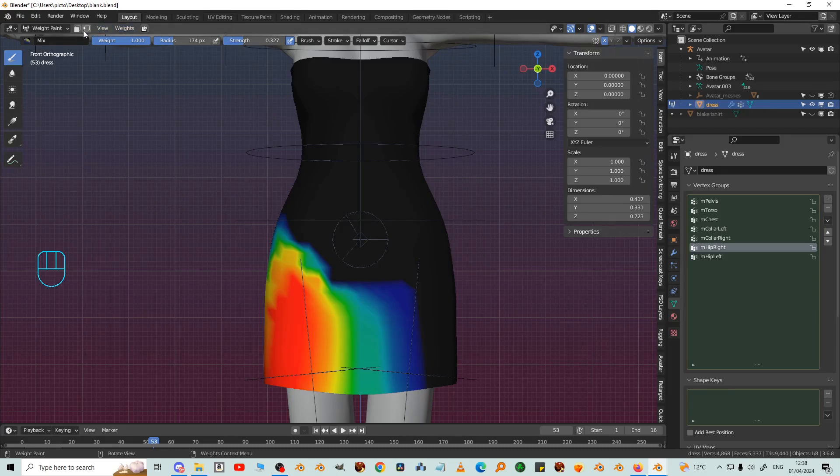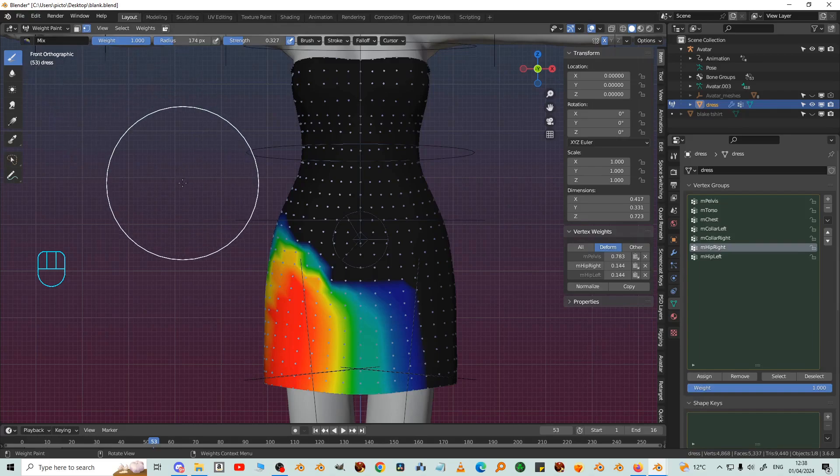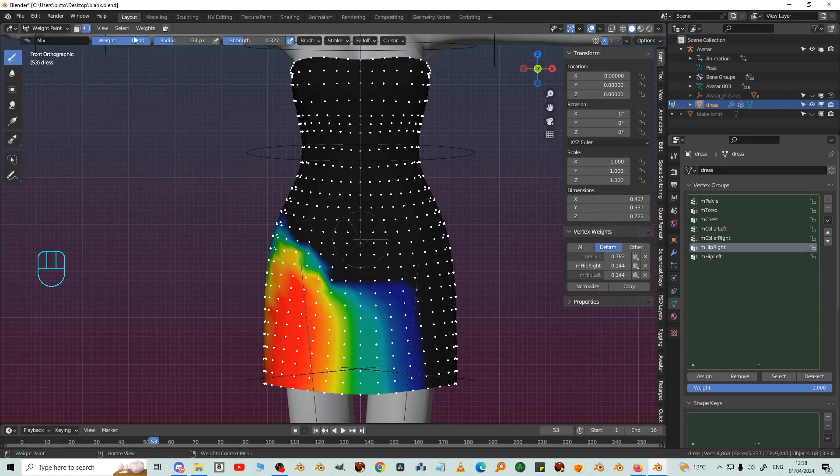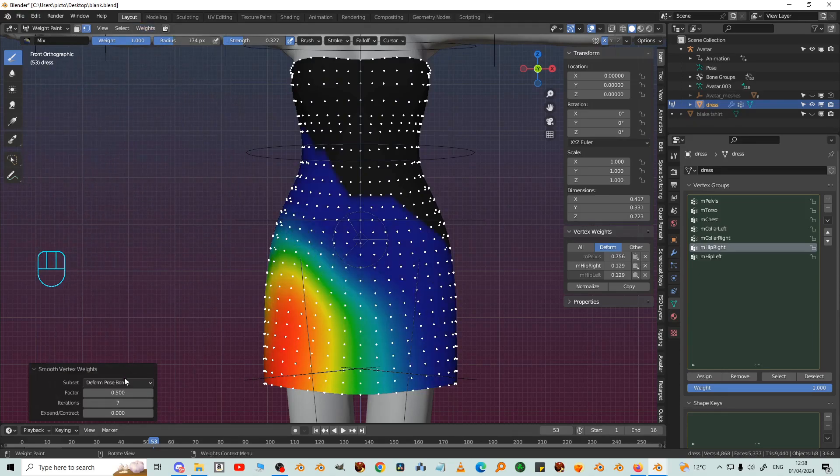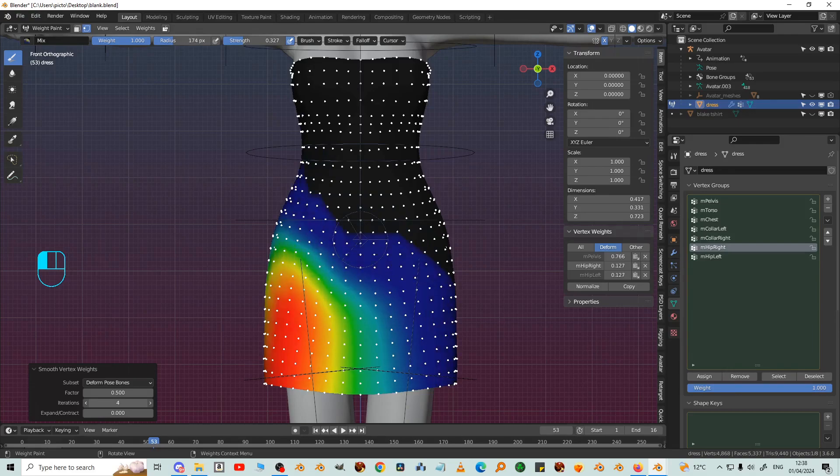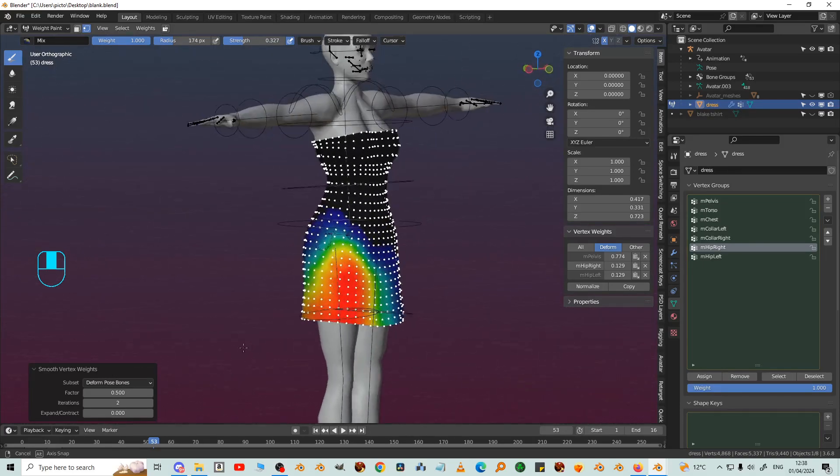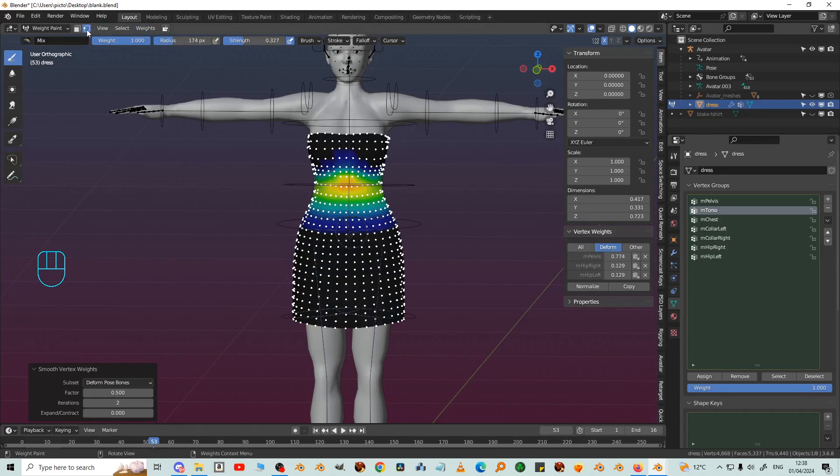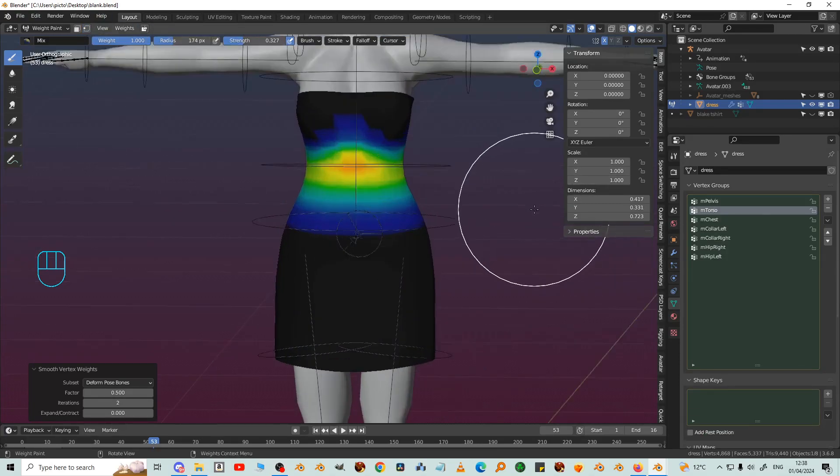So I'm going to enable vertex selection, press A to select them all, weights smooth, deformed pose bones. In fact seven is too much, two. So now you can see that all the weights are smooth. Let's turn this off so you can see more clearly.